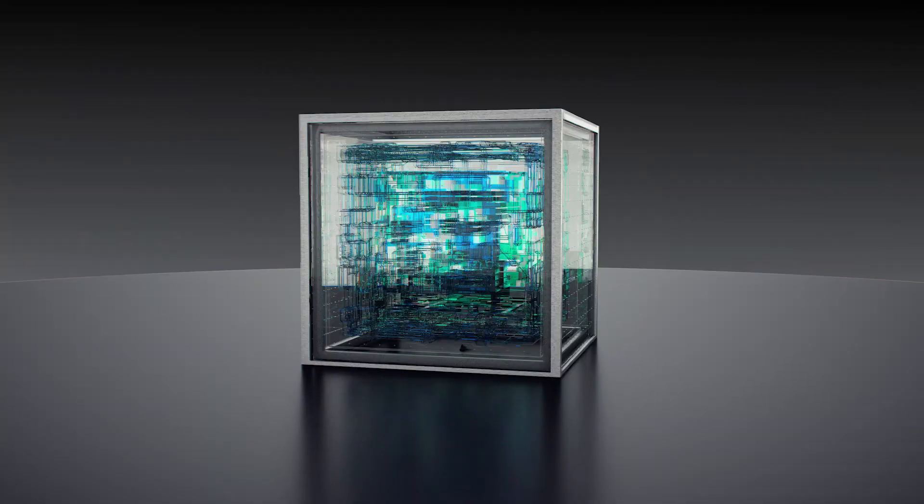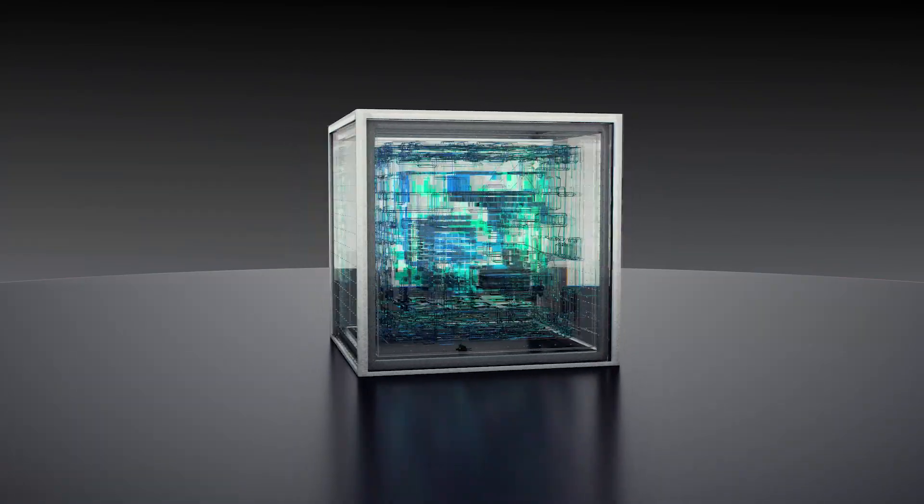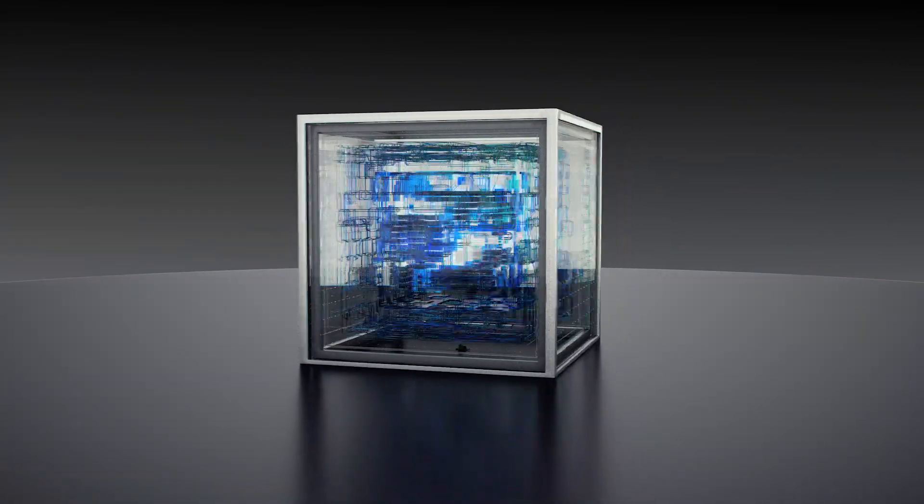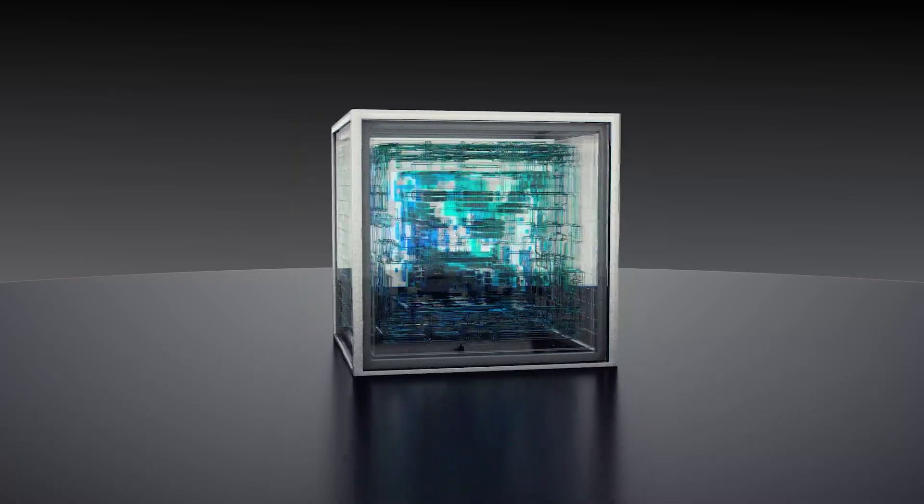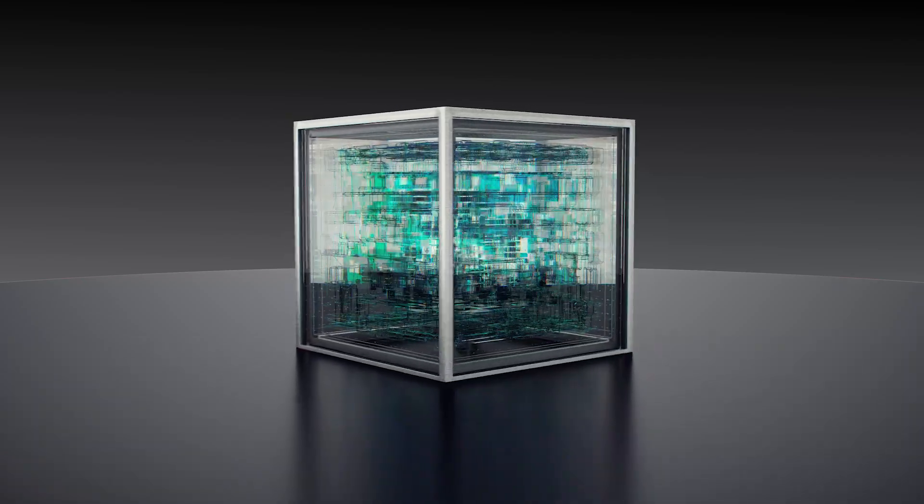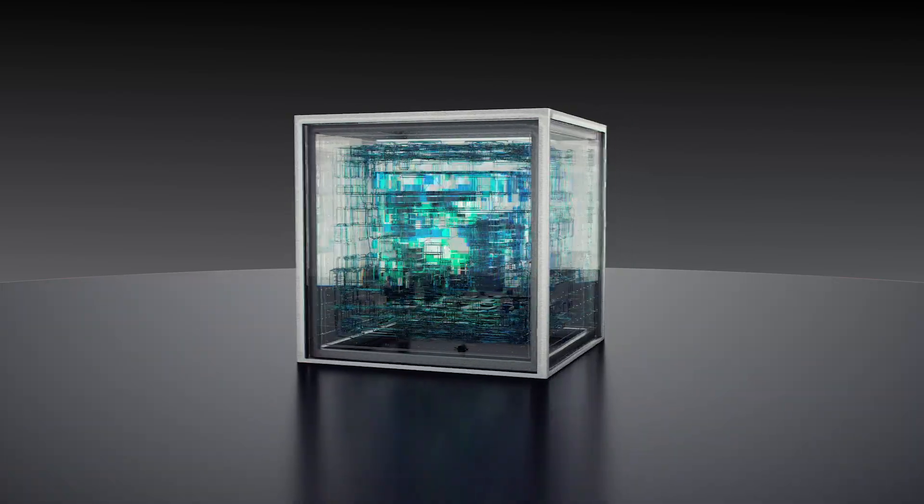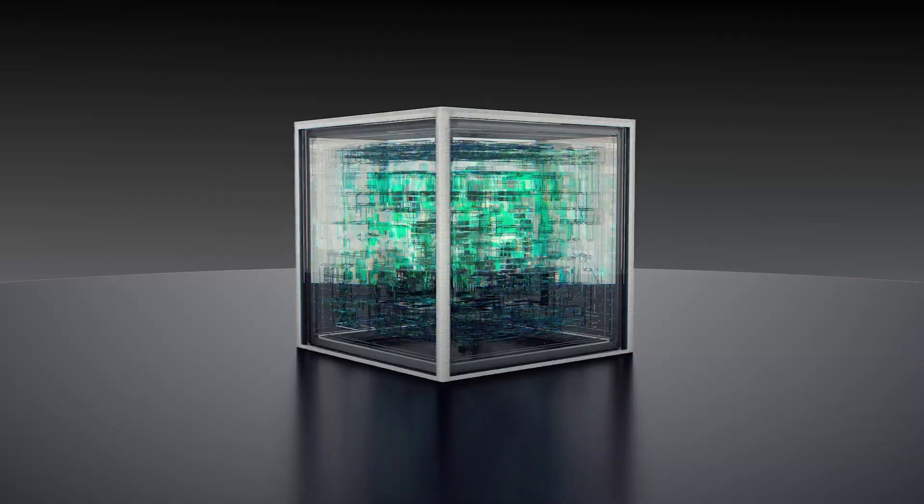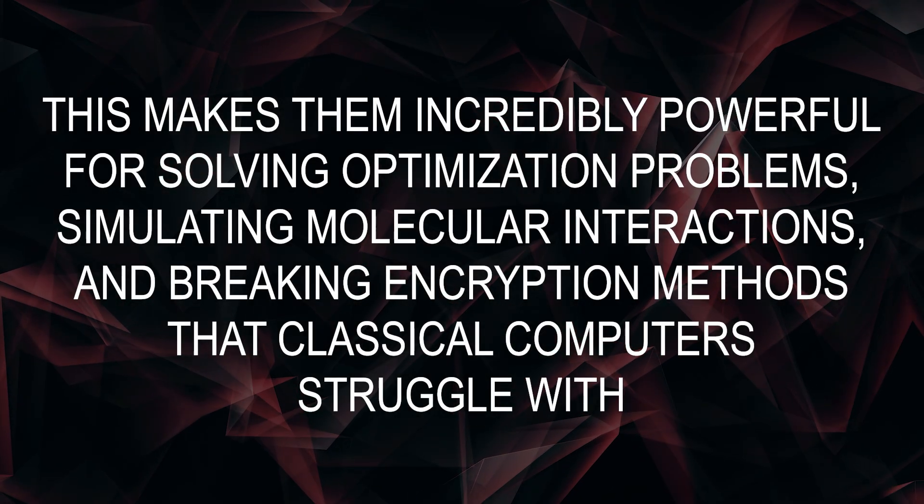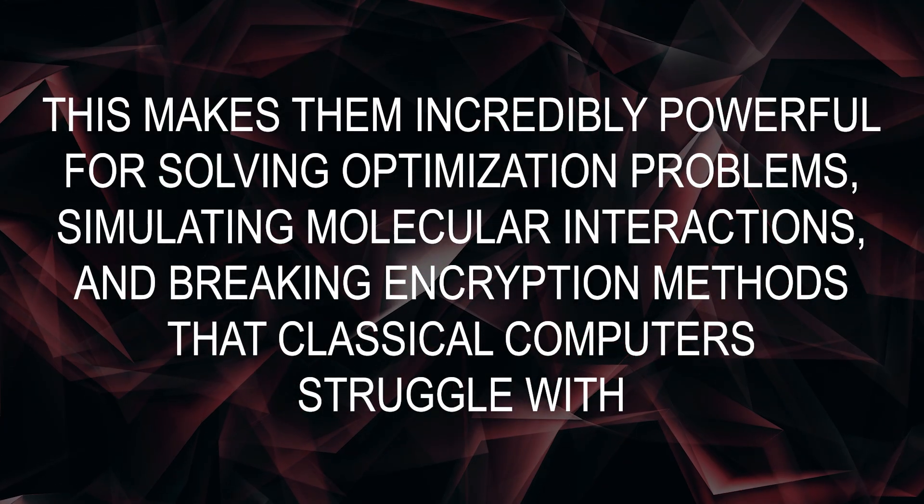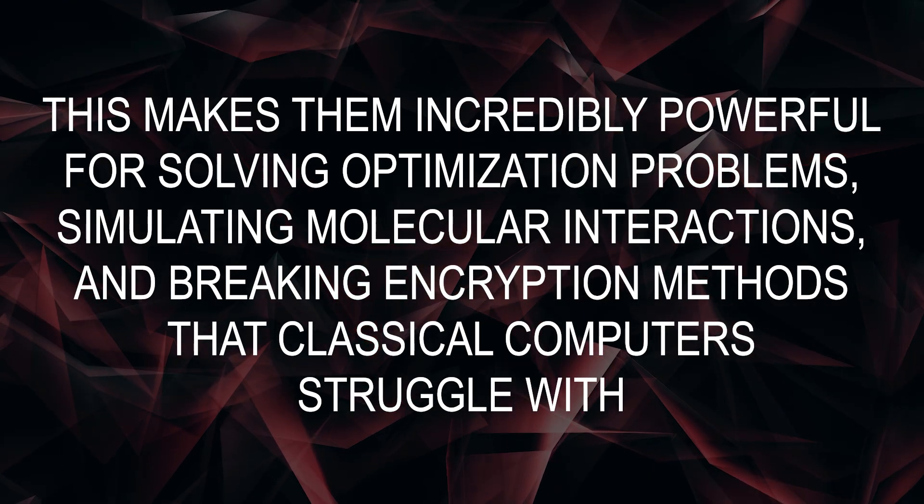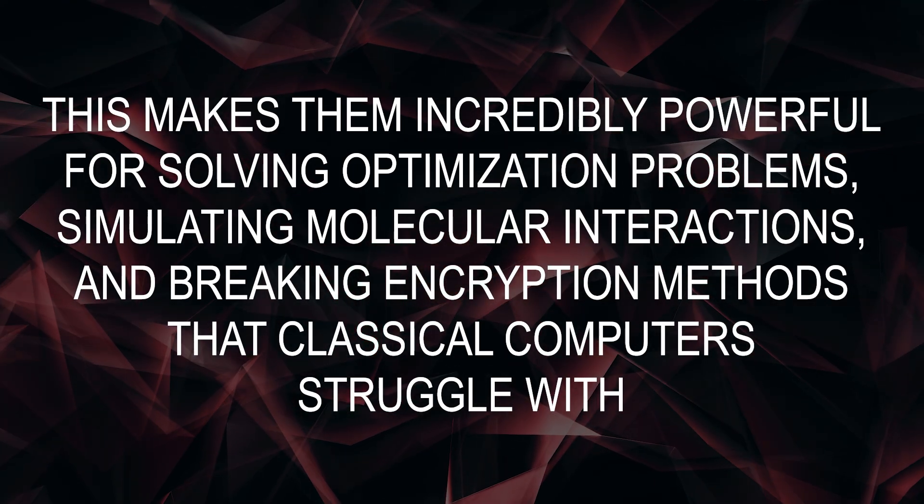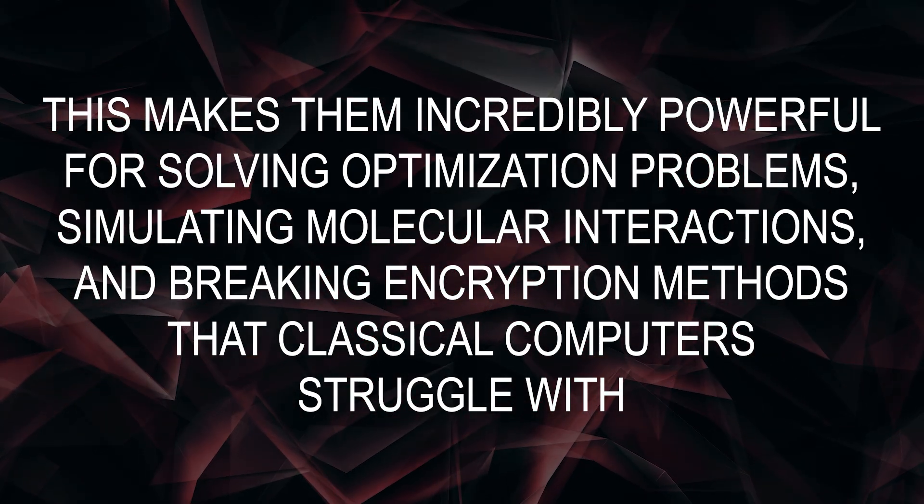Unlike classical computers, which process information sequentially or through parallel computing, quantum computers can evaluate multiple possibilities simultaneously due to quantum superposition. This makes them incredibly powerful for solving optimization problems, simulating molecular interactions, and breaking encryption methods that classical computers struggle with.